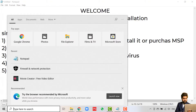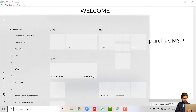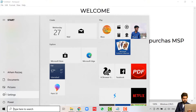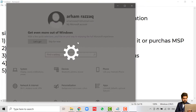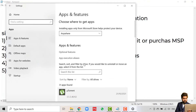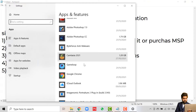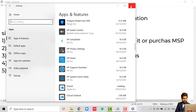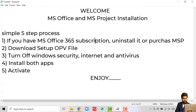The second step is to click on the Windows button and click on Settings. Then click on Apps. Here you would see a list of all of your applications, and you can uninstall them. After uninstalling the previous version of Microsoft Office, you then have to head over to downloading the OPV file.